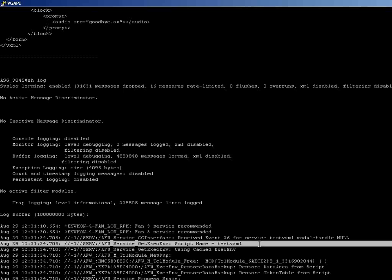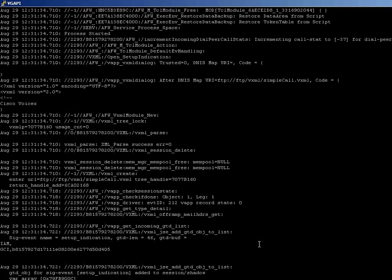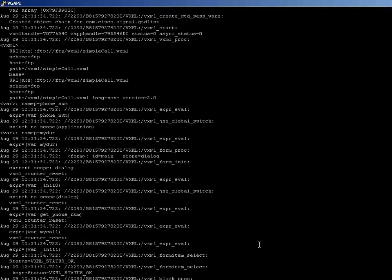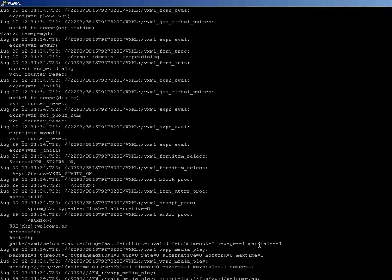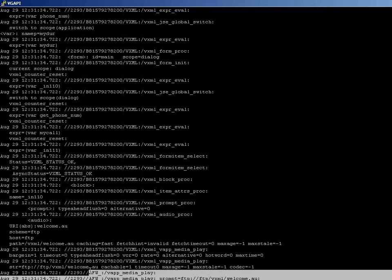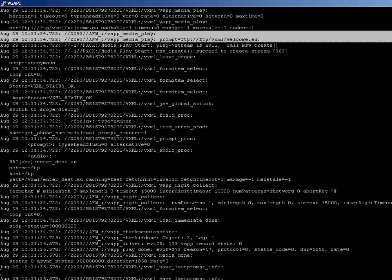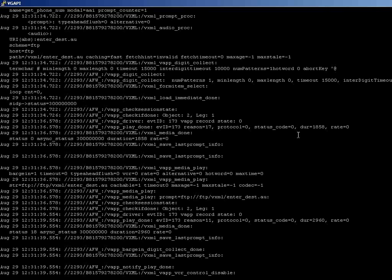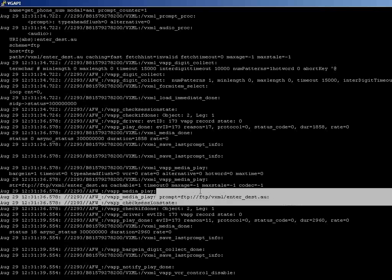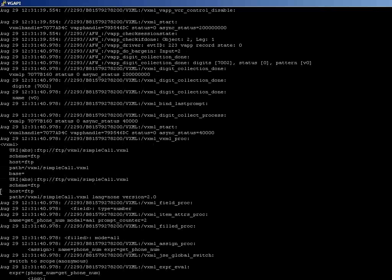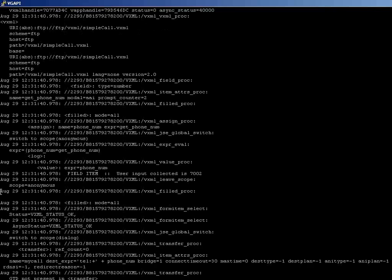Let's see the logs of the successful call. The initial digits are dialed and the test VXML script is invoked. Welcome prompt is being played to the caller here. Enter the destination audio prompt is displayed. And based on the digits collected, the call is being established to that destination number.